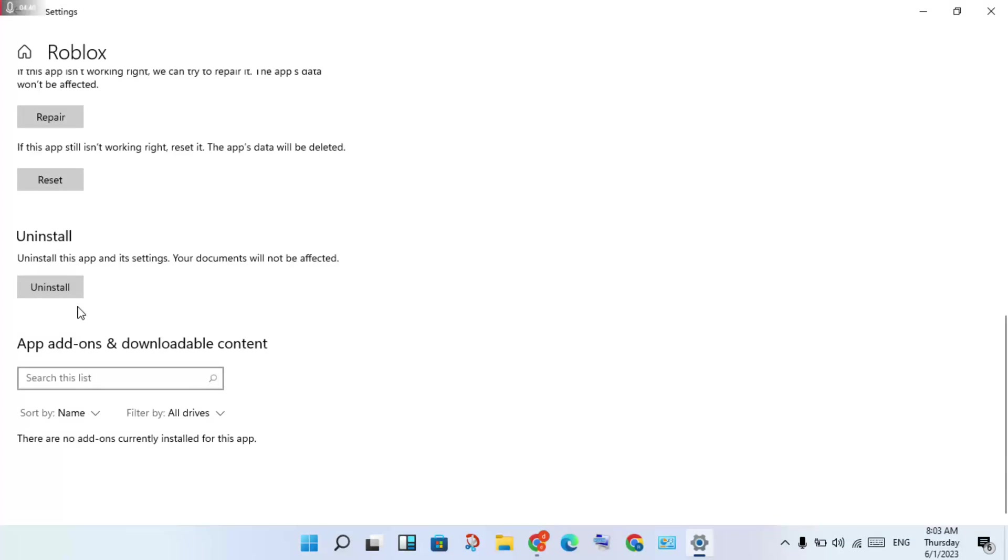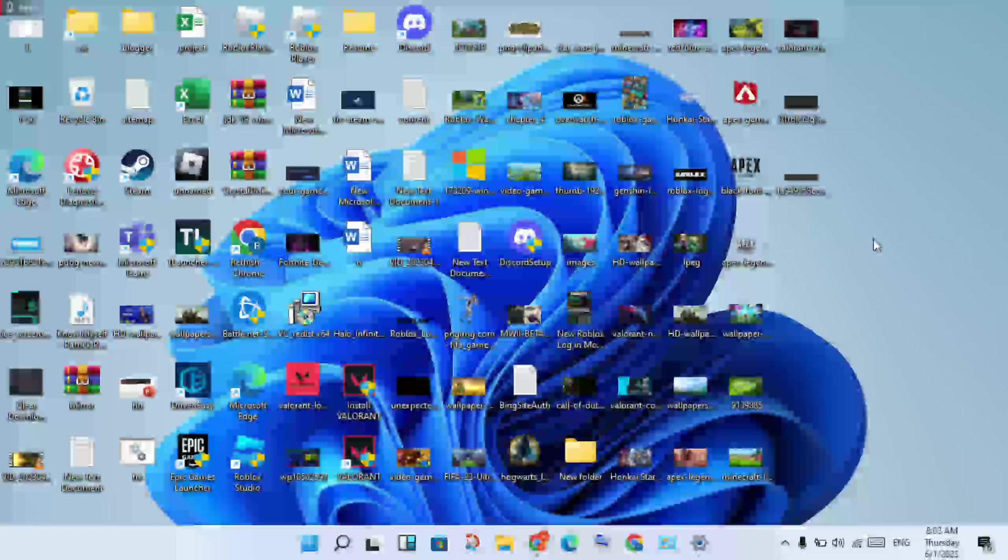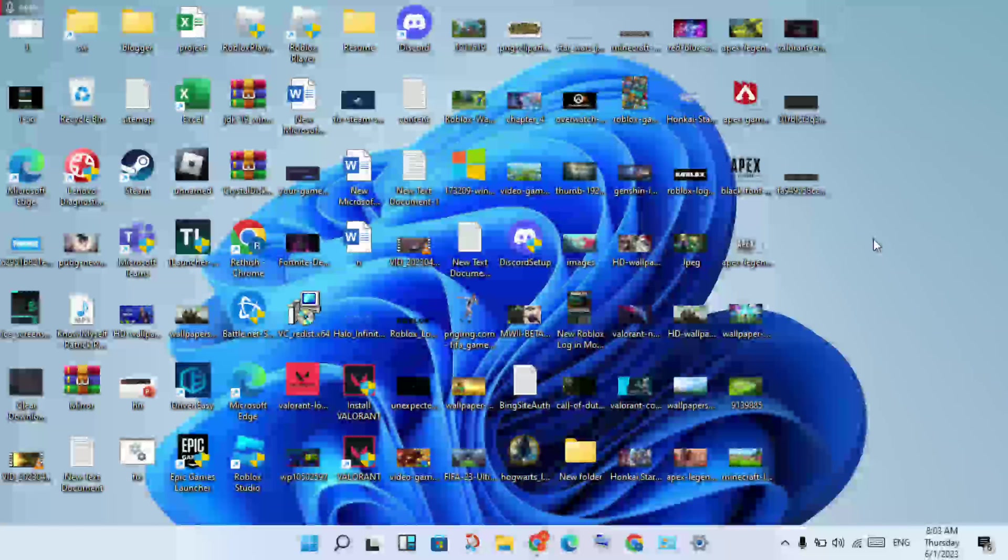Uninstall Roblox and reinstall it to change to another server. This problem should be solved. Thank you for watching.